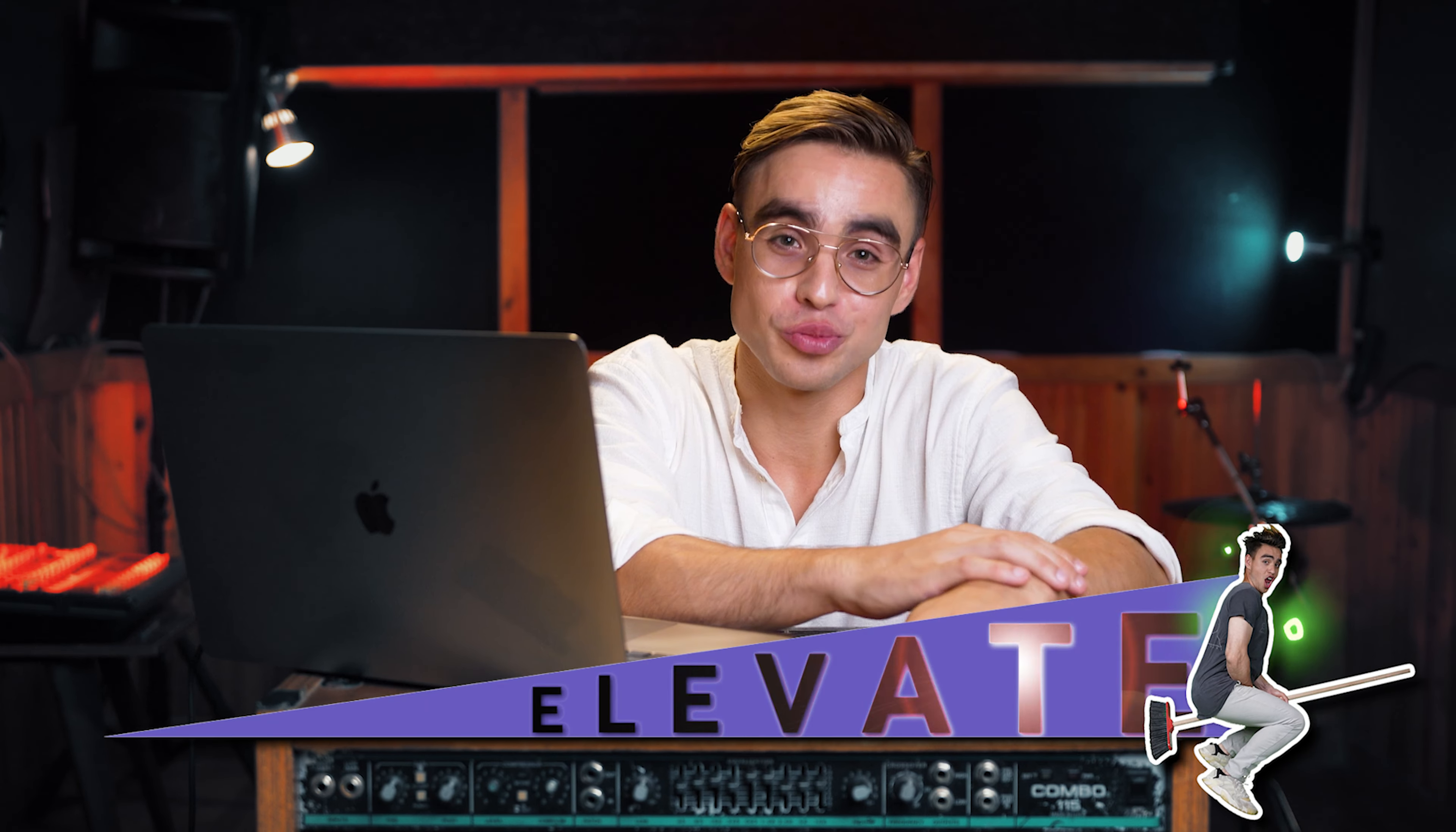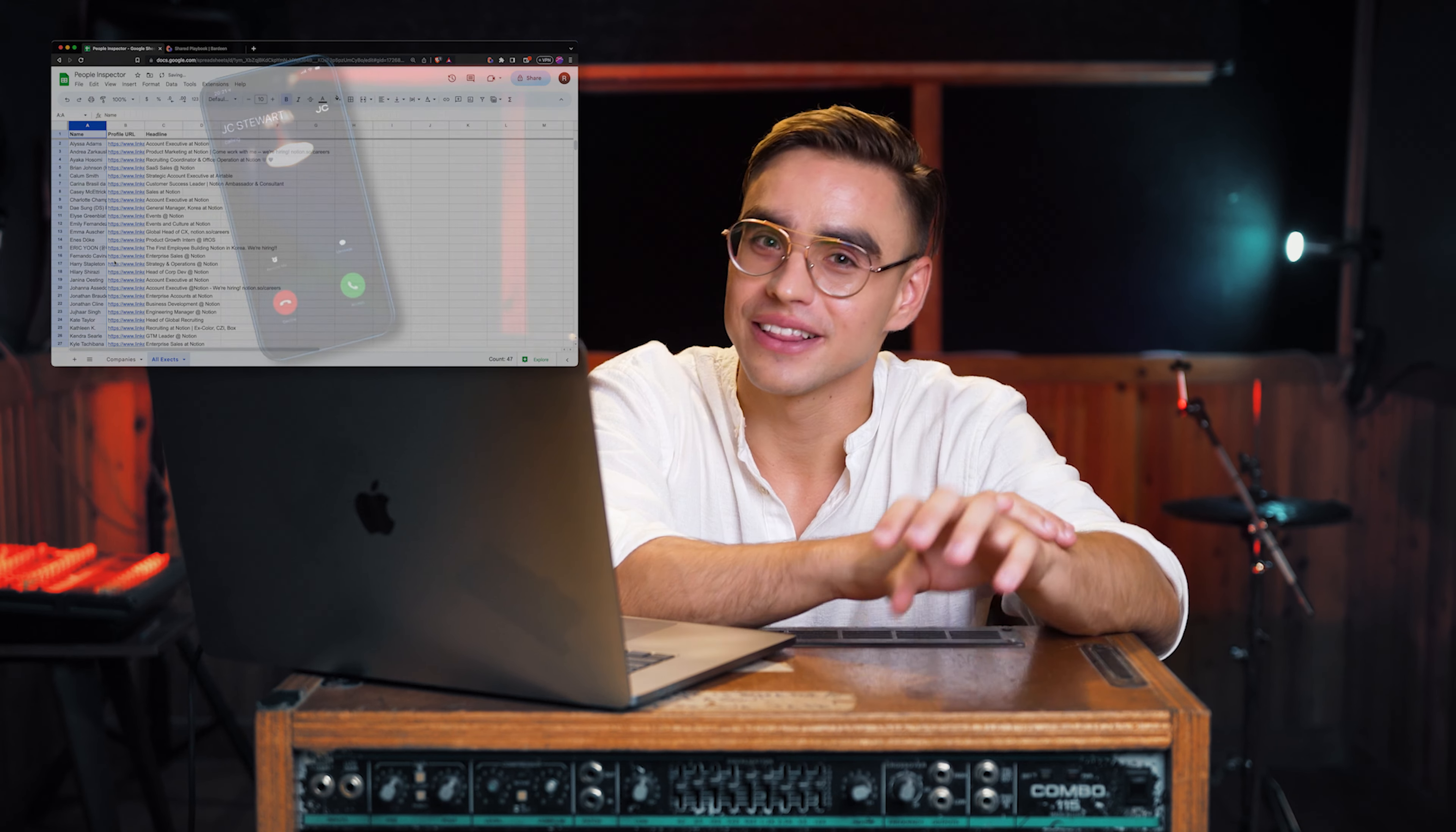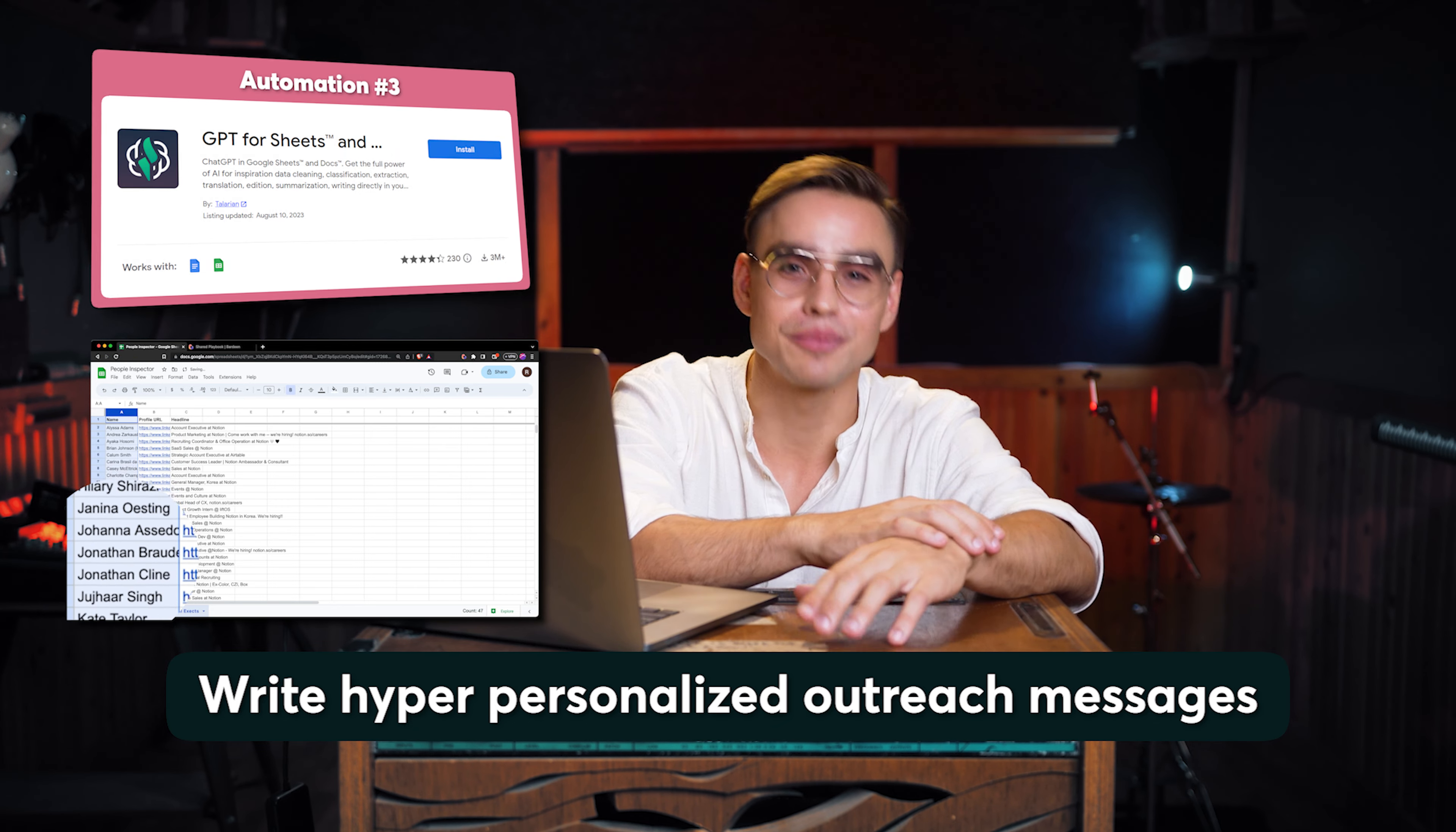Let's elevate things up a little bit. Now that we have a perfect list of contacts, the calls are not going to book themselves. So let's use artificial intelligence to write hyper-personalized outreach messages to each one of these people. Let me show you how to do it.